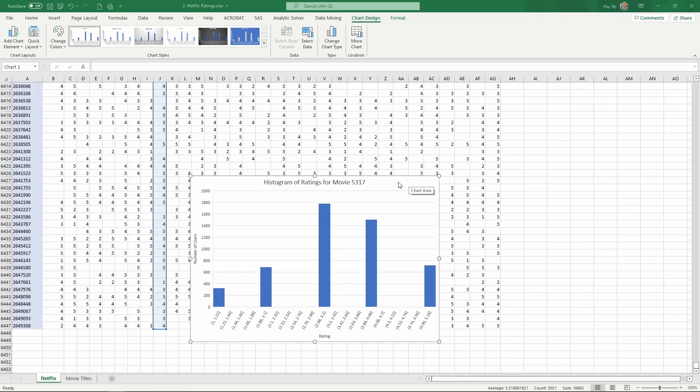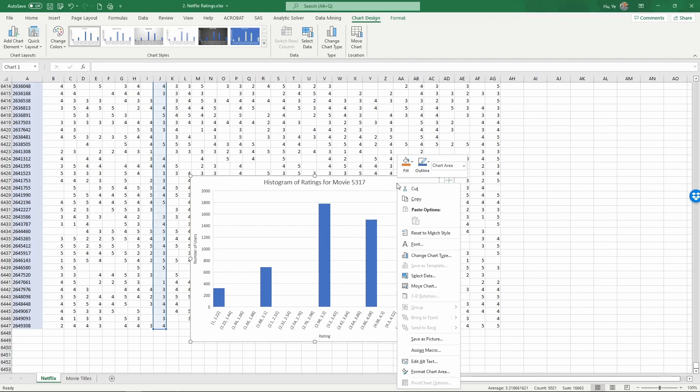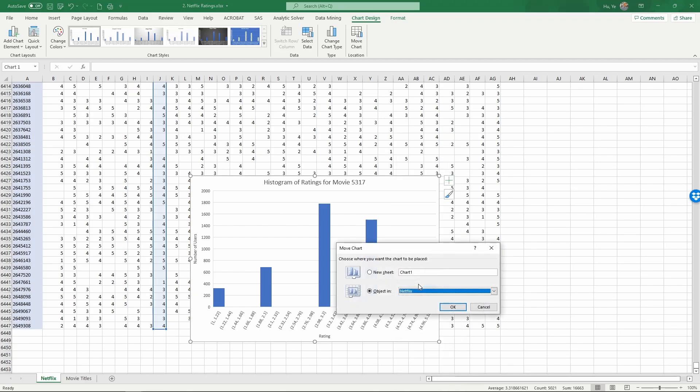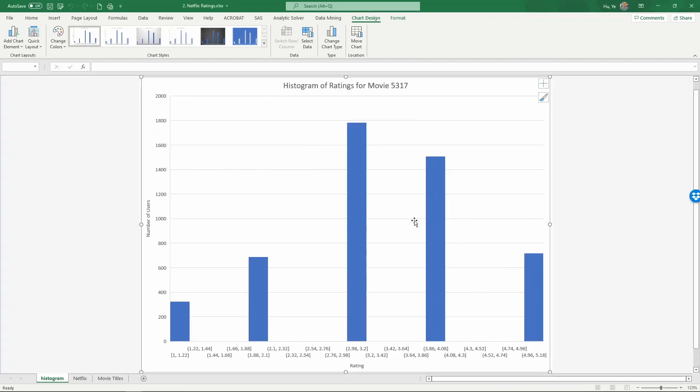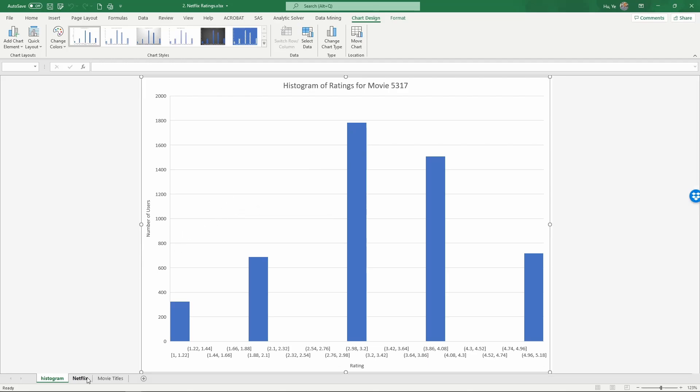Next, move this chart as instructed. So right click on top of the chart and select move chart. Currently it's object in the sheet Netflix. We're going to move this to a new sheet. Left click on new sheet and let's call this histogram and click OK. So now we have moved the chart out of the way from the data sheet.